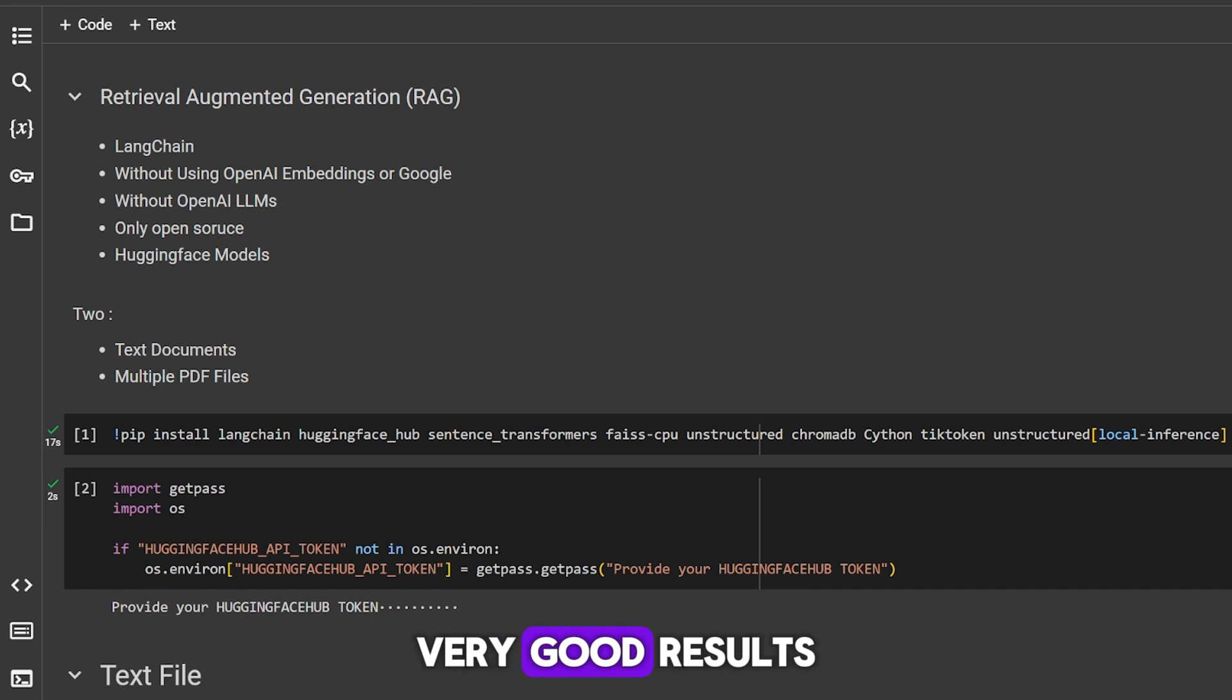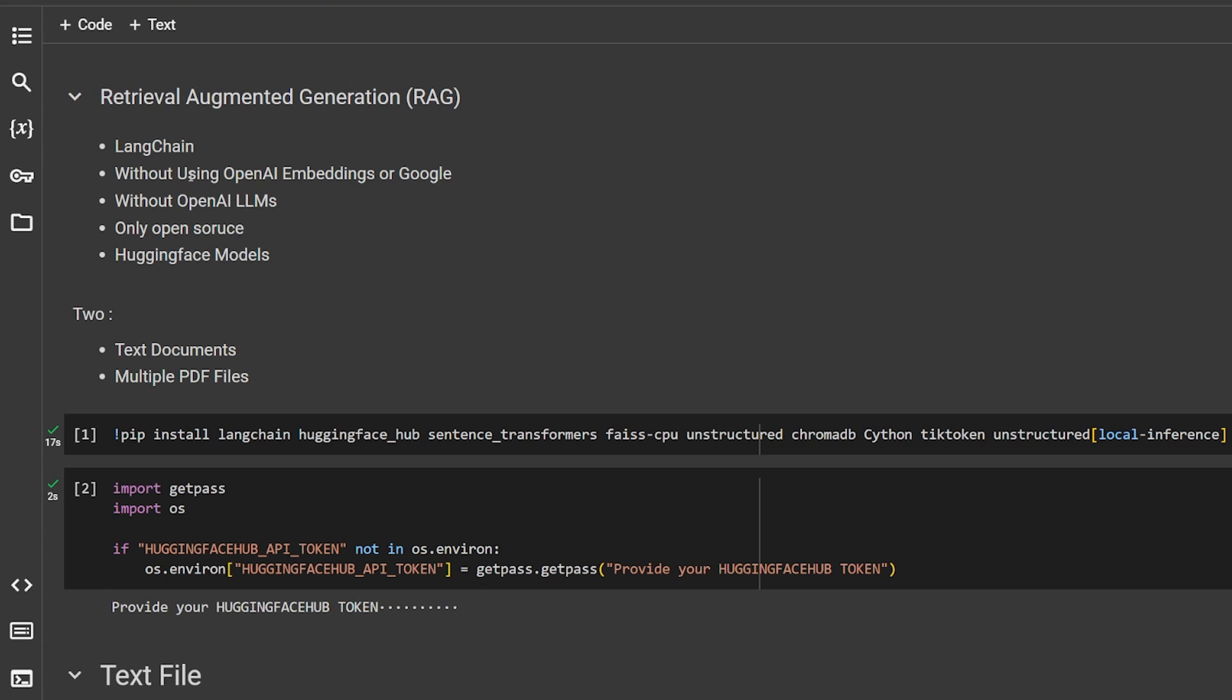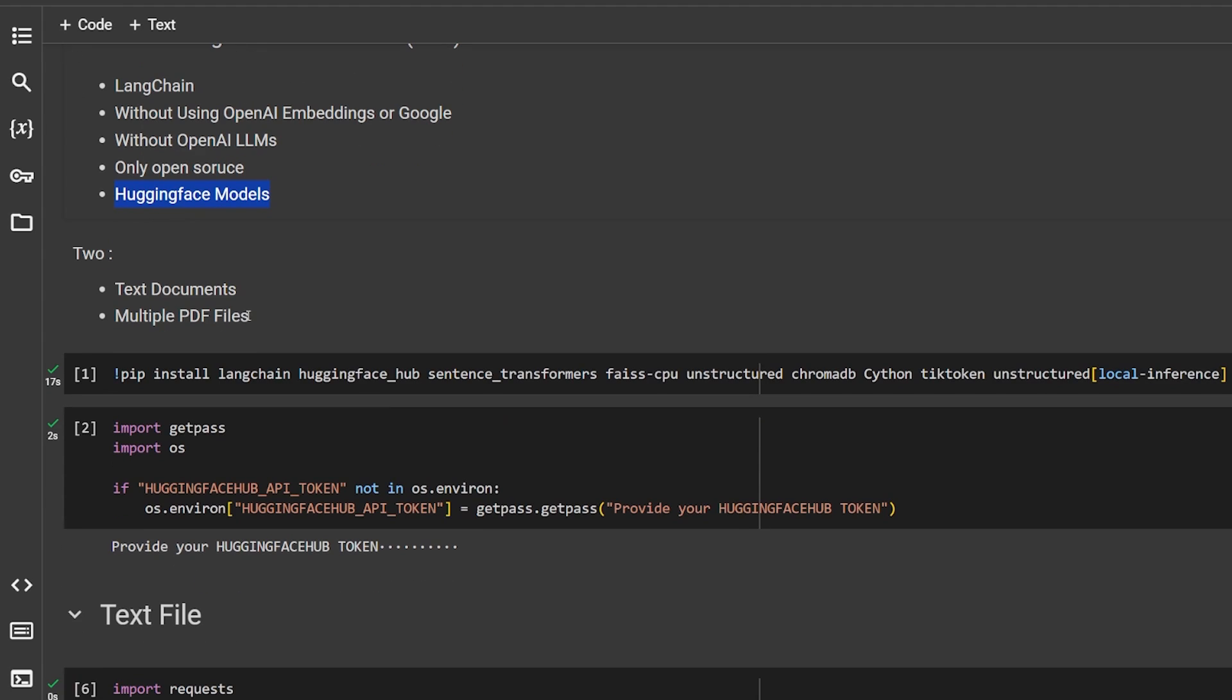Starting with what we're going to do, we're going to use LangChain for this app. We're not going to use OpenAI embeddings or Google Generative AI. We're not going to use OpenAI LLMs like GPT 3.5 Turbo or GPT-4, none of this, only open source. We're going to use Hugging Face models. The first part is going to show how we can do RAG with text documentation, and the second one, which is the most important one, is how we can retrieve information from multiple different PDF files.